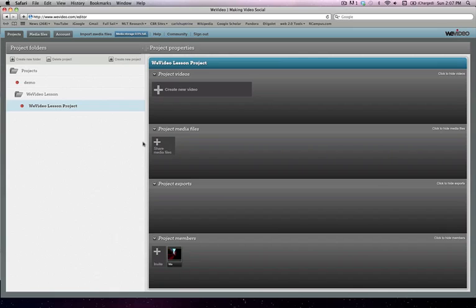So we're going to start by adding media files and we're going to go ahead and add the video that you just recorded about all of your brainstorming ideas that should be on your desktop.